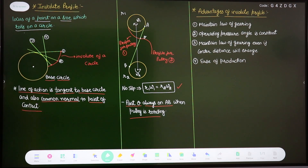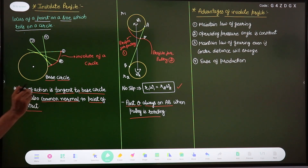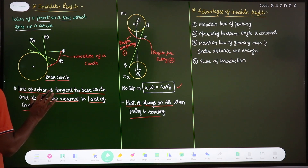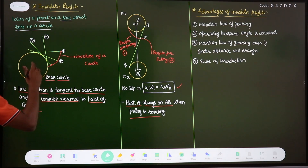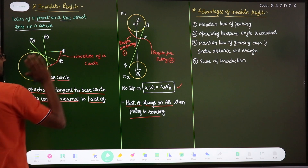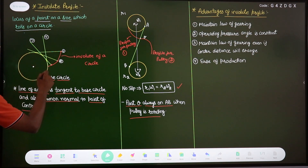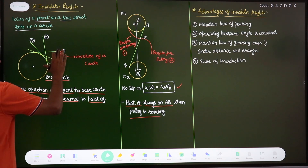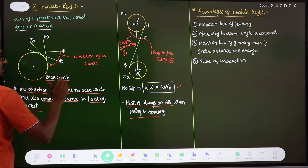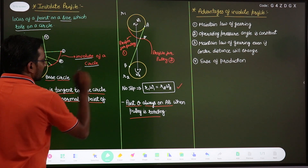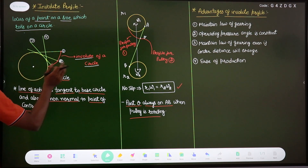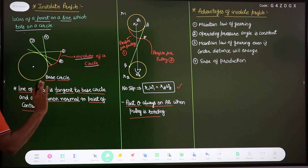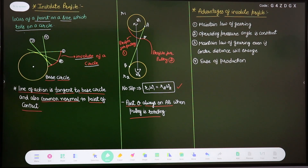One important point to add: the profile which is above the base circle is the involute profile. The line rolls on the base circle, and since it cannot go inside the base circle, only the profile above the base circle is the true involute profile.